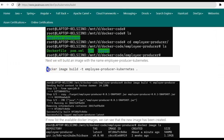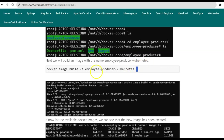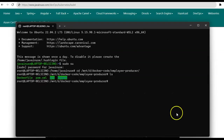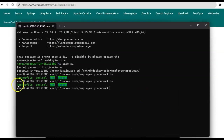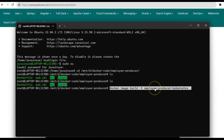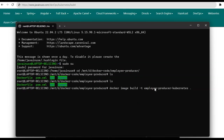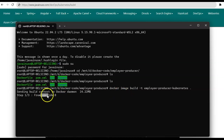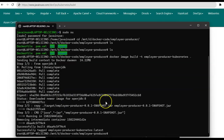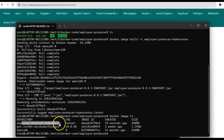Next we'll create the Docker image using the command: docker image build -t followed by the name of the image and a dot, which specifies the current working directory. The dot tells Docker where to find the Dockerfile. Press enter — this will build a Docker image. Here it is downloading OpenJDK from Docker Hub. The Docker image has now been created.